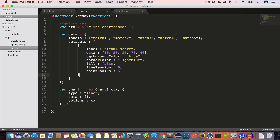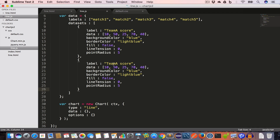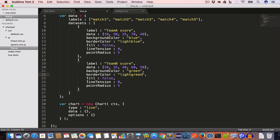Now we'll create the second element of the datasets array by copying the first one. We set the label to 'Team B Score', with scores of 20, 35, 40, 60, 50 for the five matches. We set backgroundColor to green and borderColor to light green. The remaining properties — fill, lineTension, and pointRadius — remain the same. Hit save.